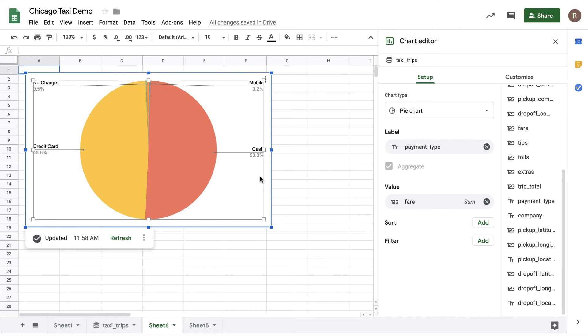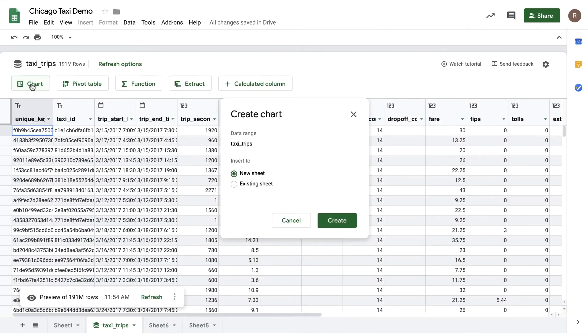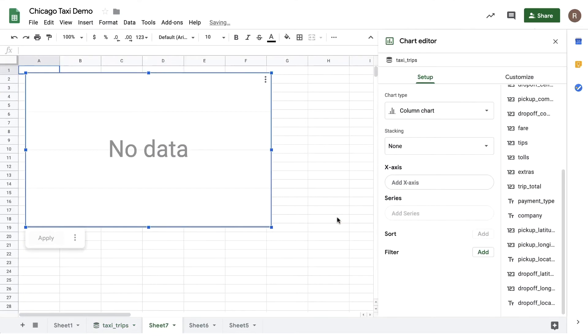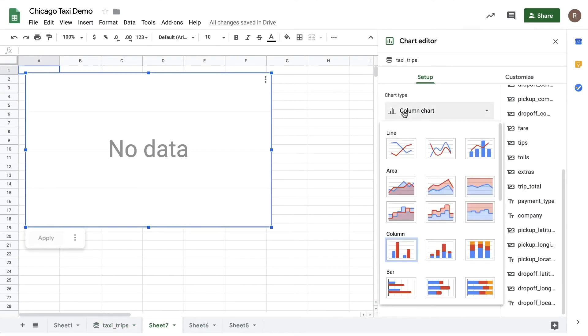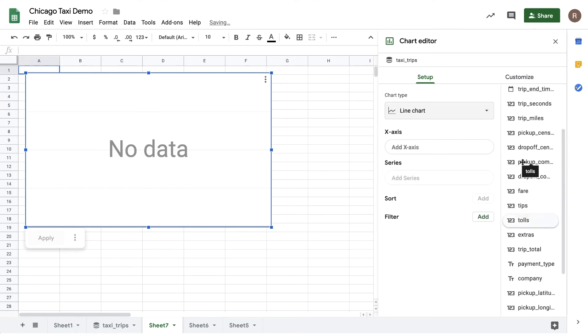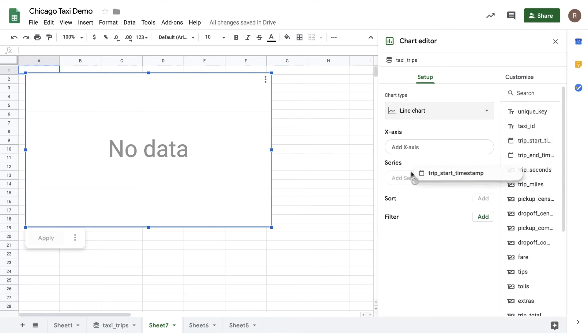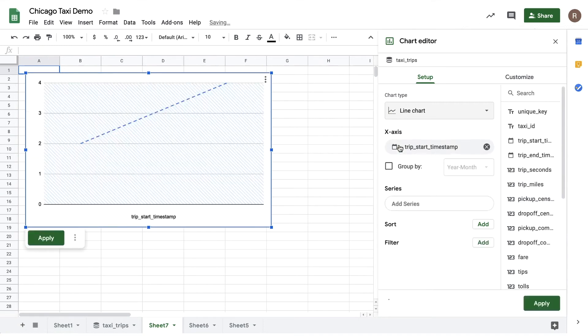Now let's say I'm curious about Chicago taxi rides over time. Let's go back to my preview. I'll click the chart button again and let's insert this chart on another new sheet. Instead of a pie chart, let's change it into a line chart. My x-axis I'll drag over a trip start timestamp, and we'll see a new option here called group by. With group by I can roll up dates into higher level units—for example, I have the option of rolling up by hour, by day of week, by month, etc. So let's do a roll up by year and month to see how taxi revenue is changing over time.